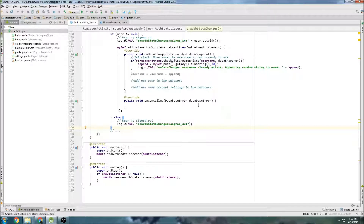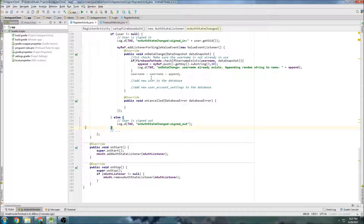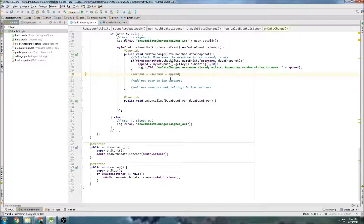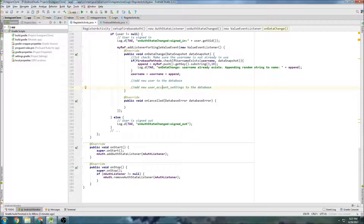Last time we were almost ready to insert data into the Firebase database after registering a new user. Now we need to actually insert the data. I'm going to start by fixing this mistake: username equals username plus append, not username equals username equals append. And then we're going to make this method for actually adding it to the database.